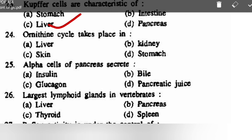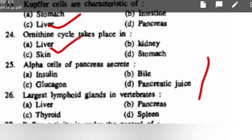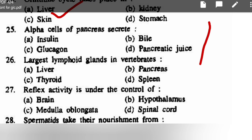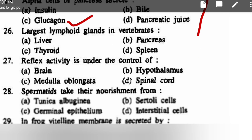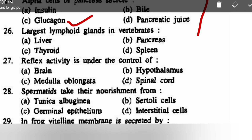Ornithine cycle takes place in the liver — very easy question. Alpha cells of pancreas secrete: insulin, bile, glucagon, or pancreatic juice — correct option is glucagon. The largest lymphoid gland in vertebrates: liver, pancreas, thyroid, or spleen — correct option is spleen.